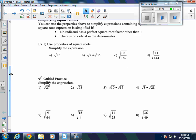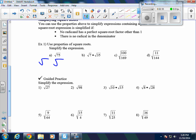In example A, we pull out any factors of 75 that are perfect squares. The answer is yes — 25 is a perfect square, and 25 times 3 is 75. So we break this apart as the square root of 25 times the square root of 3. Since the square root of 25 is 5, the answer is 5 times the square root of 3.